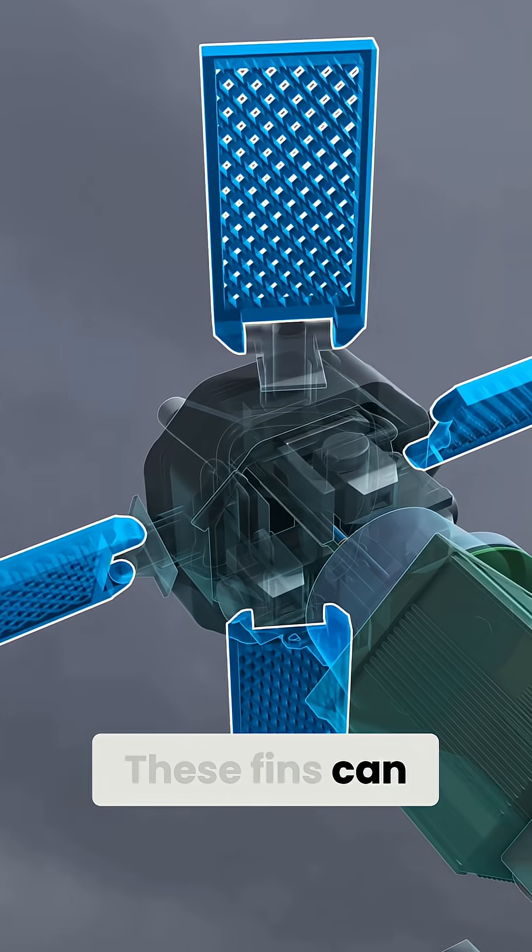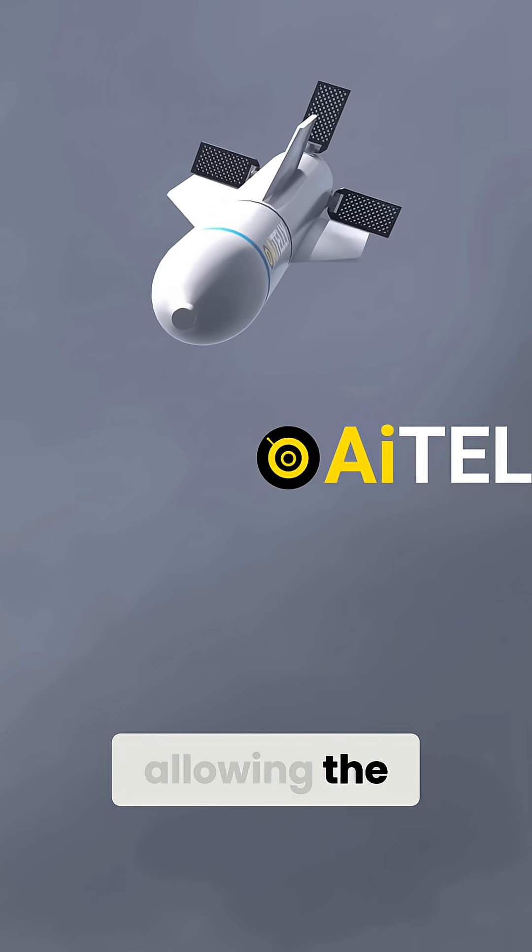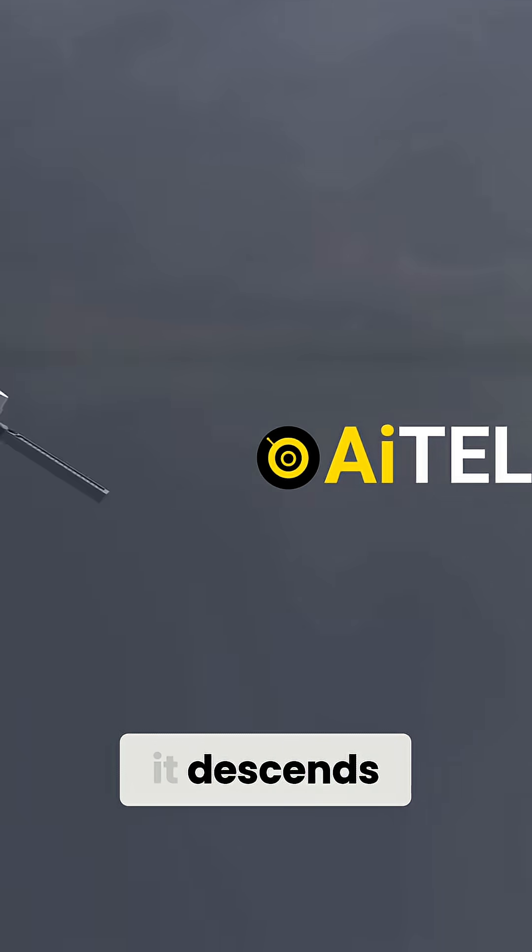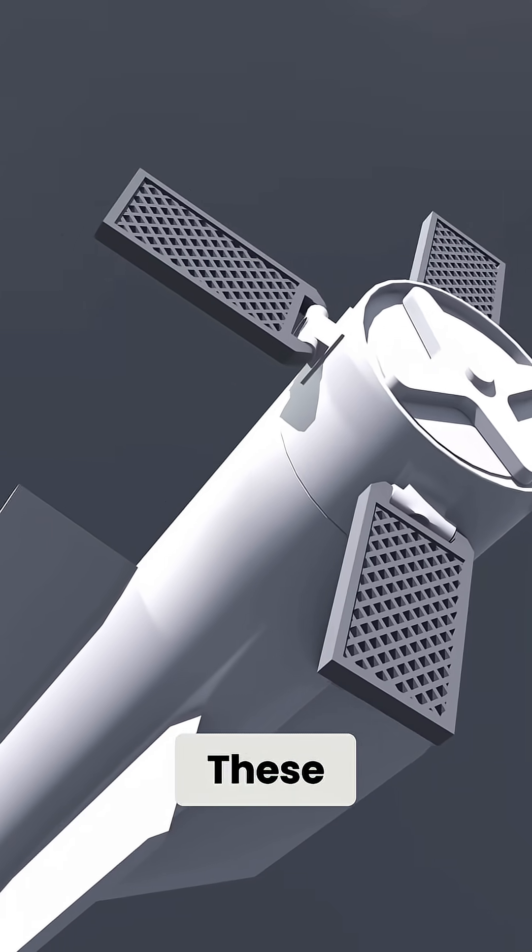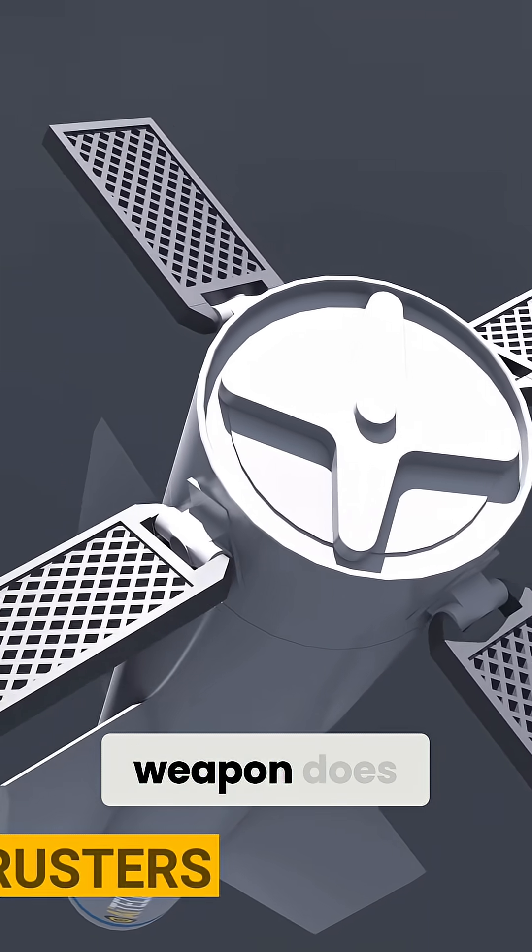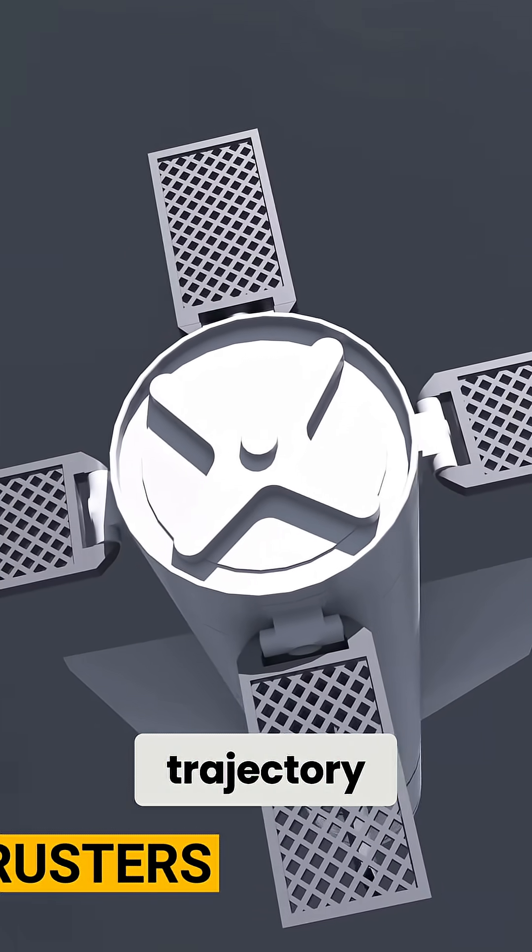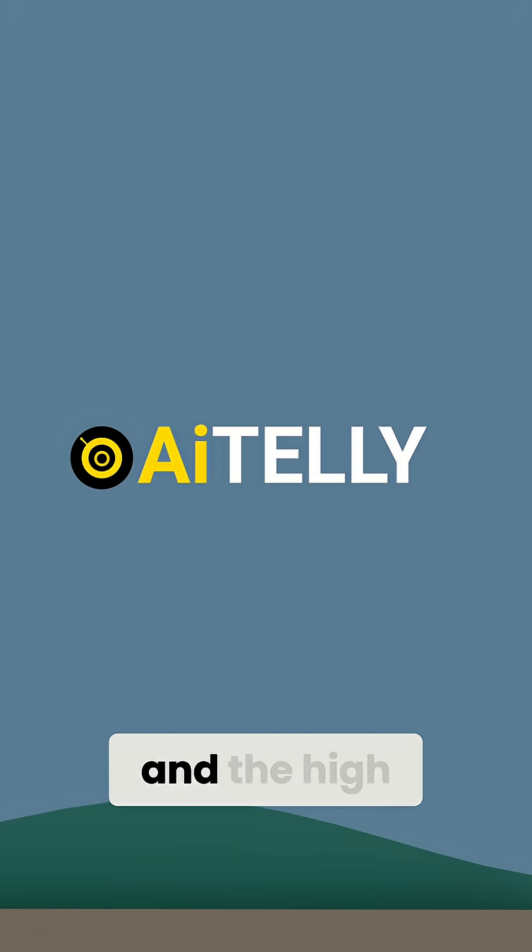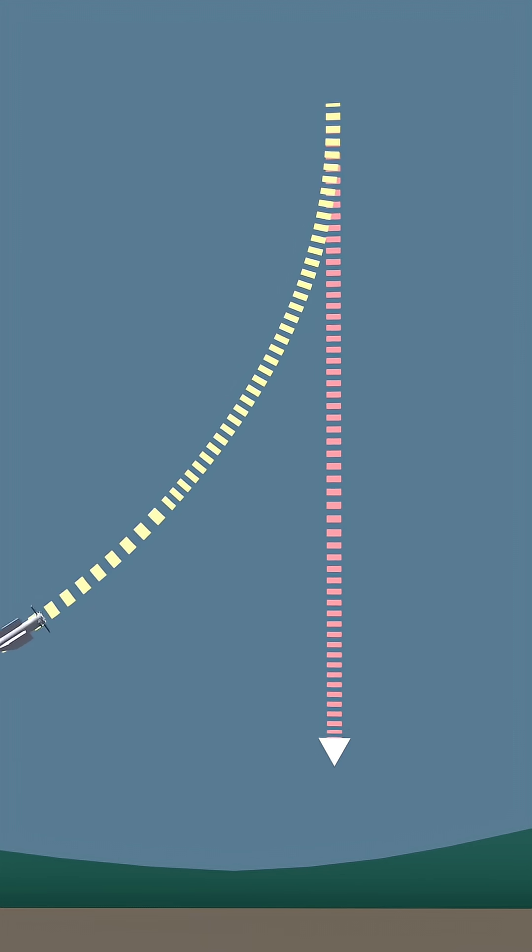These fins can move and adjust in real time, allowing the bomb to correct its course as it descends under the force of gravity. These adjustments are essential because the weapon does not have thrusters to change its trajectory. Instead, it relies on the movement of these fins and the high-altitude drop to control its flight path.